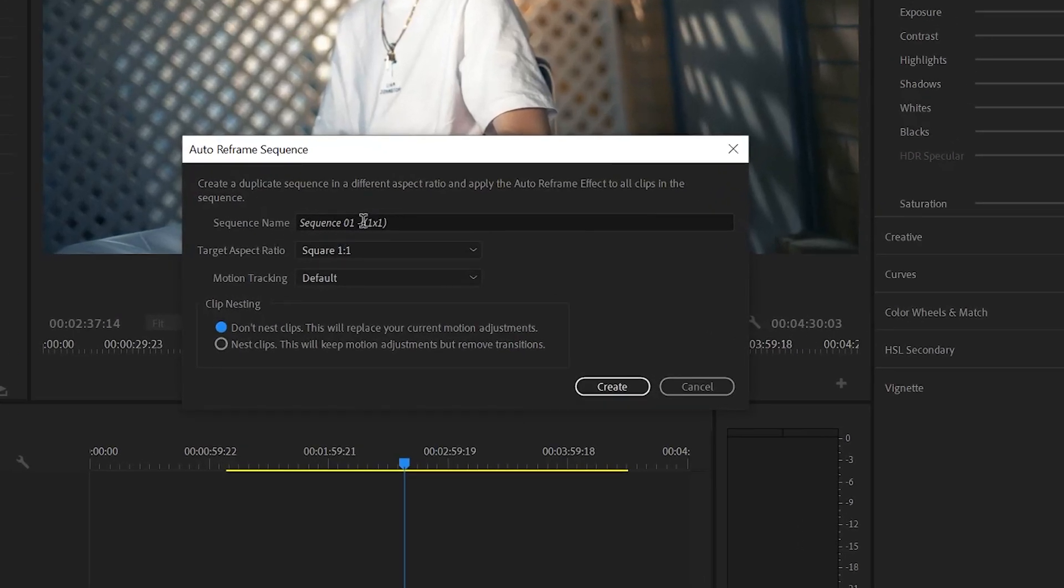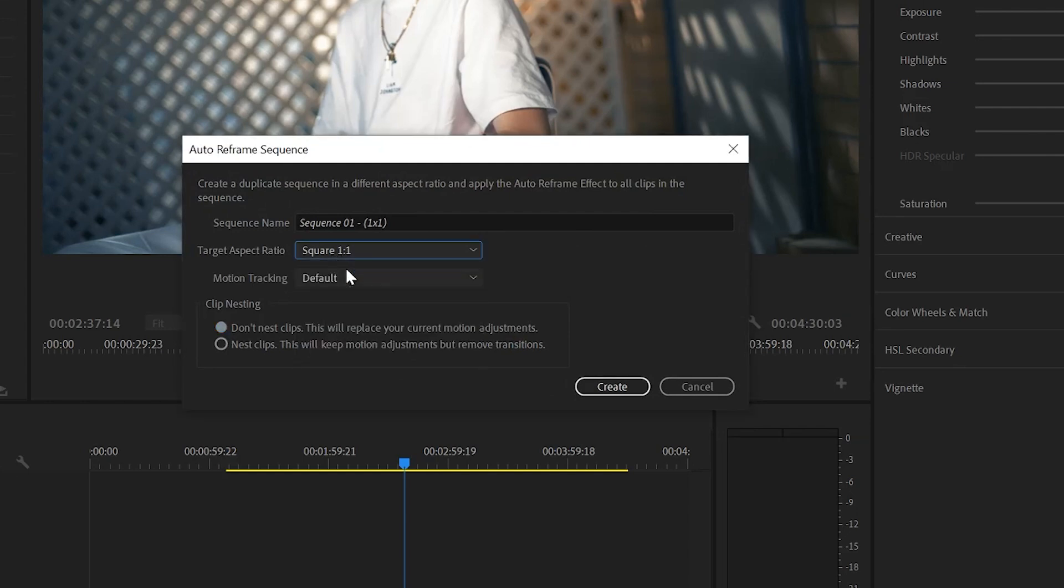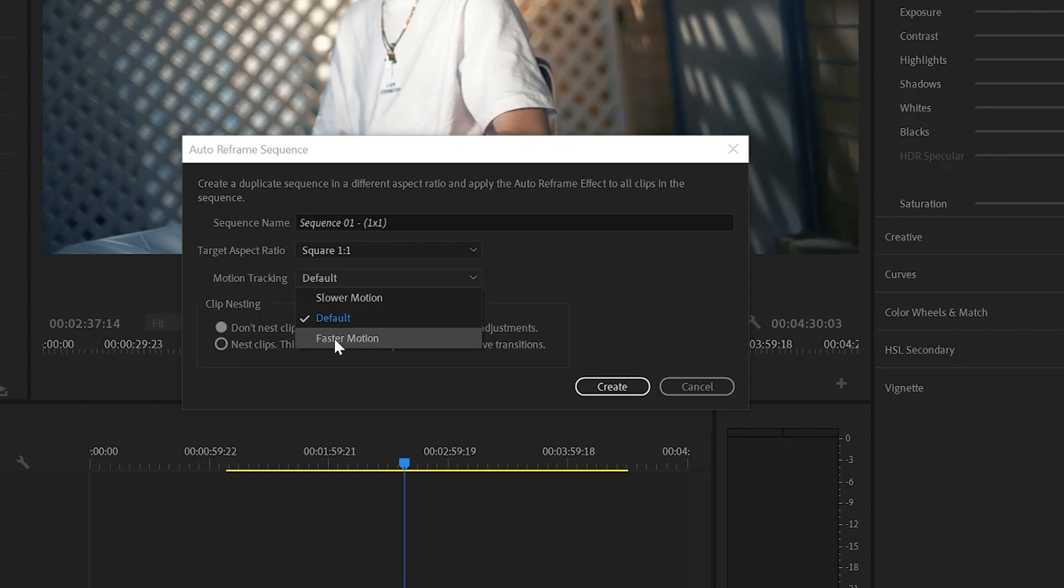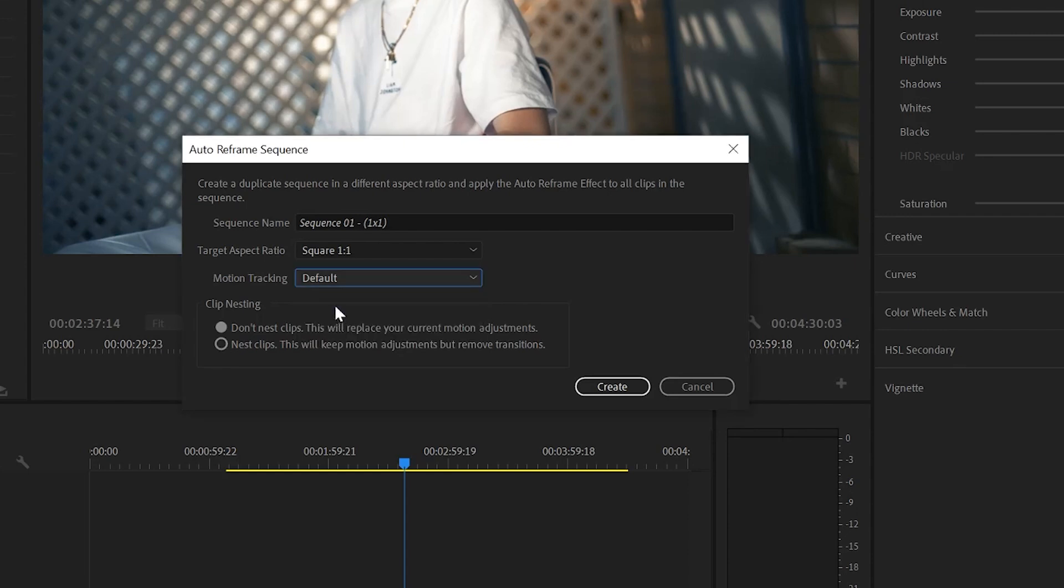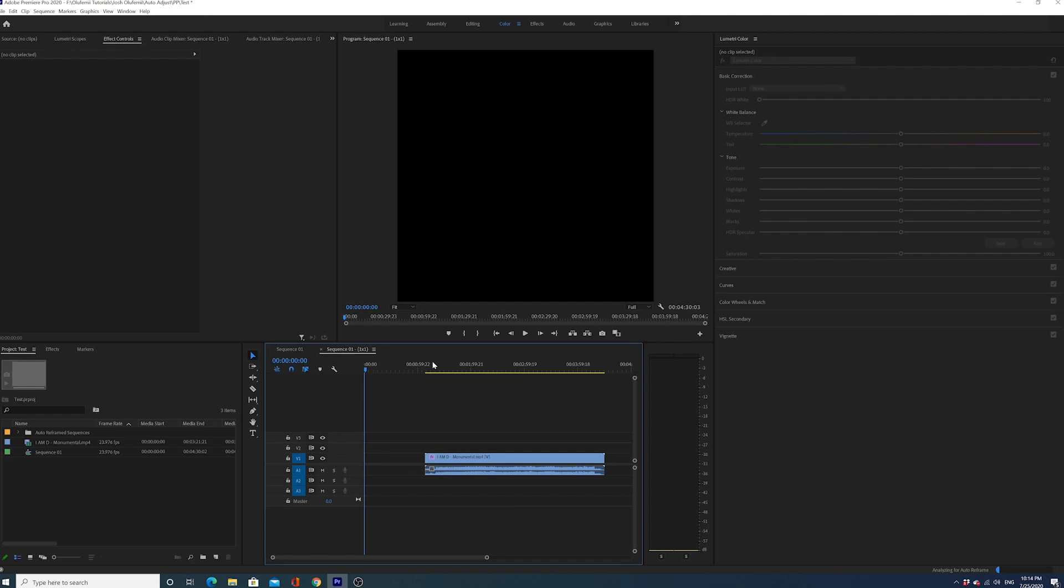Sequence name, target aspect ratio - square. So let's say I want a square for Instagram, I'll make that square. I have the option of doing motion tracking - if there's not much motion going on, I could do slow motion, or faster motion if I really want to lock that main subject in the center of the frame. I usually do default. Default is good for videos that have both fast and slow motion. We're gonna do Create, and then you have to give it a second.